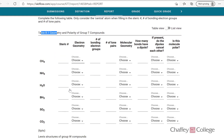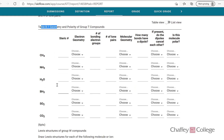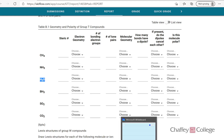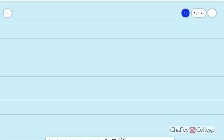For example, I'll take the example of water — all others are similar. Let me draw the Lewis structure of water. The formula of water is H₂O.